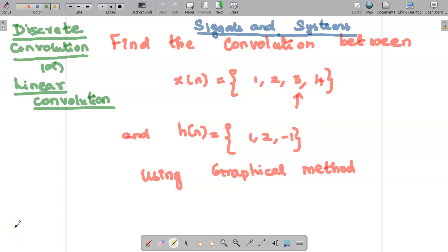Welcome to the video lecture on signals and systems. Today we are going to find out the convolution between x of n and h of n using the graphical method. This type of linear convolution is also called discrete convolution.